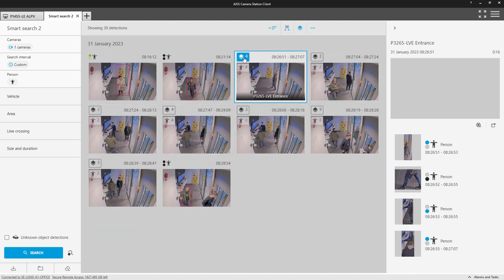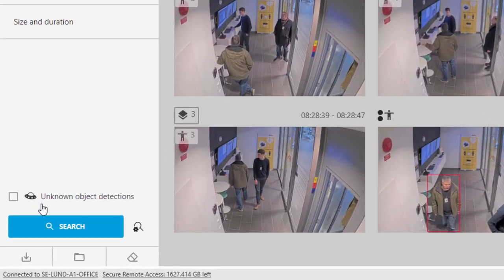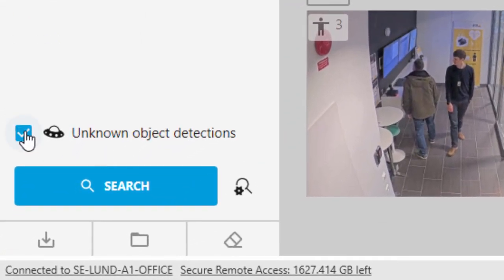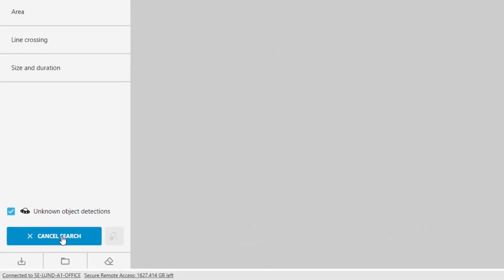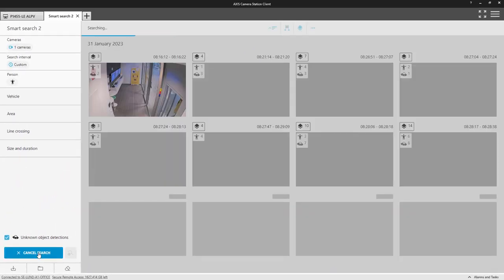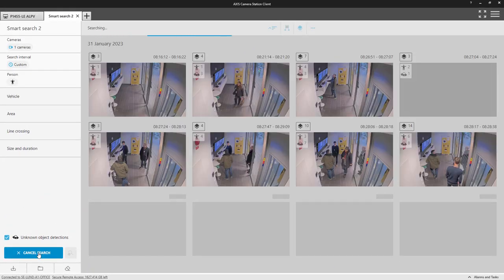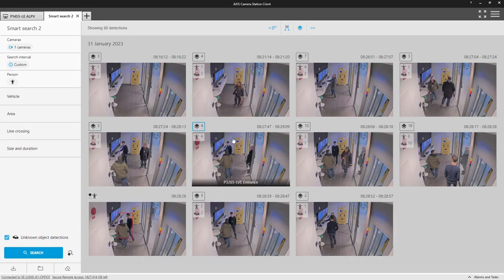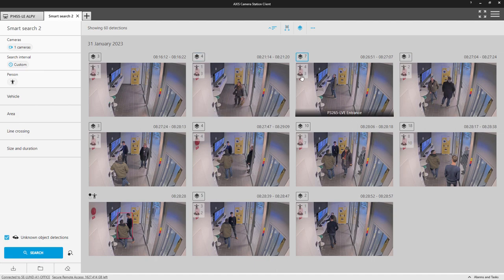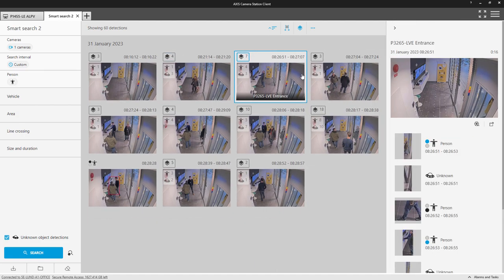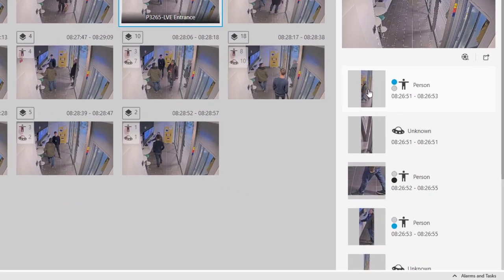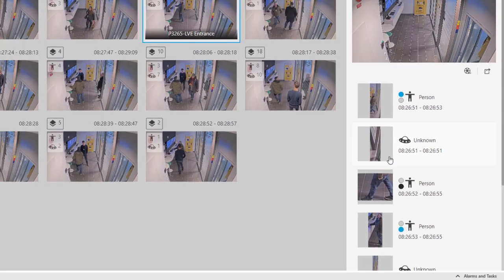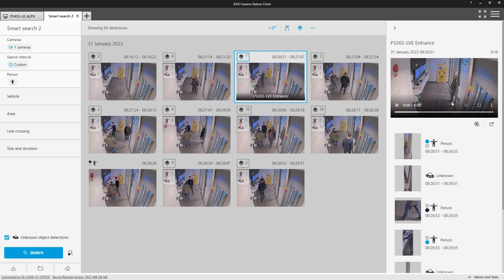Finally, we have the unknown object detections. This will display detections that cannot be classified, giving you even more video to work with. Here we can see that the unknown results have been created by the sliding door. Again, the grouping function helps us manage the results.